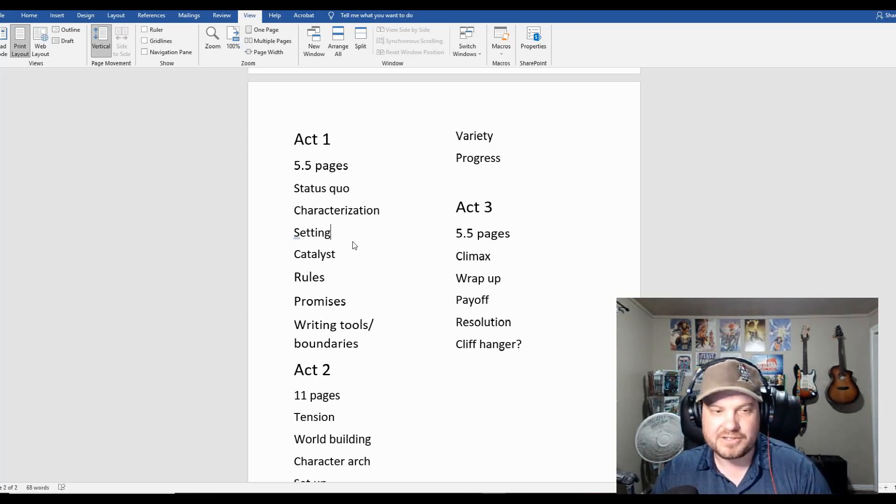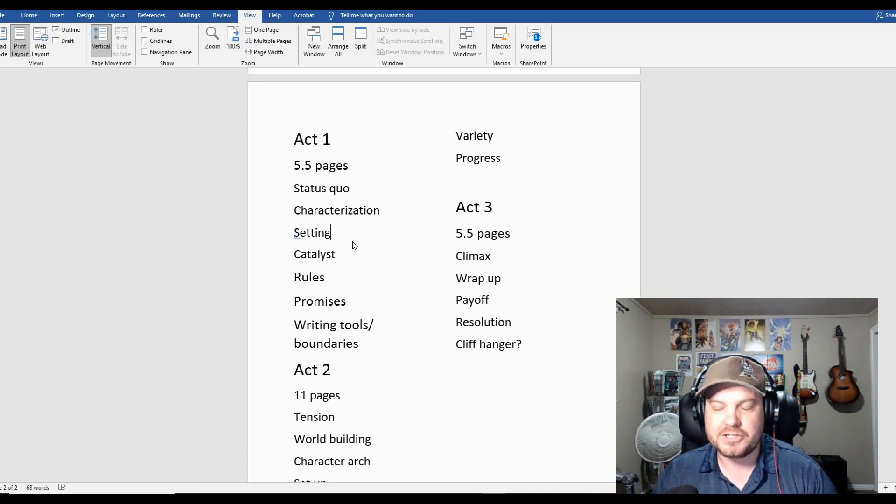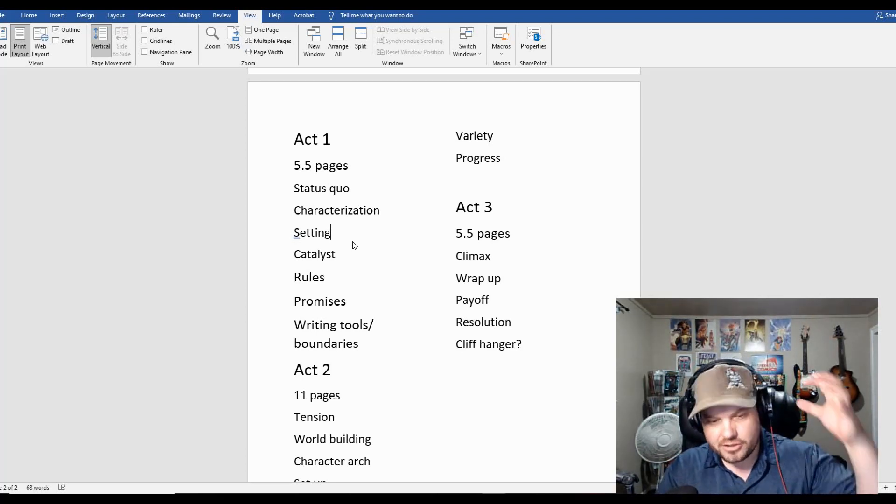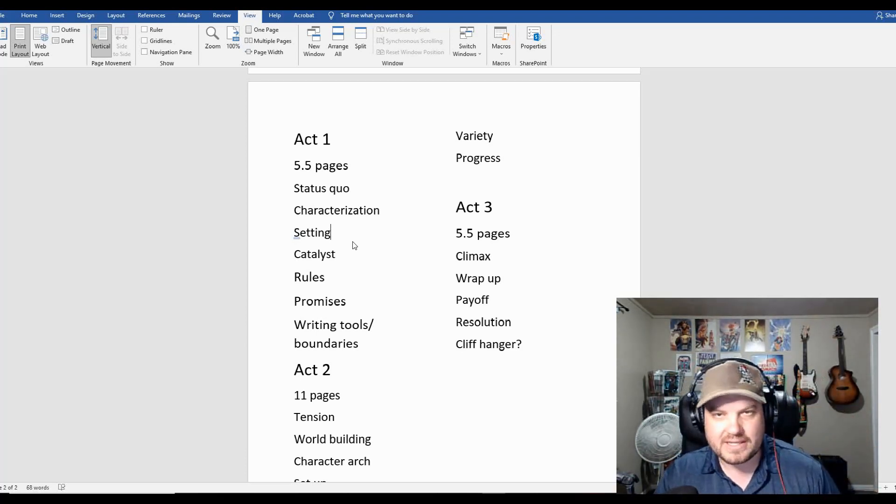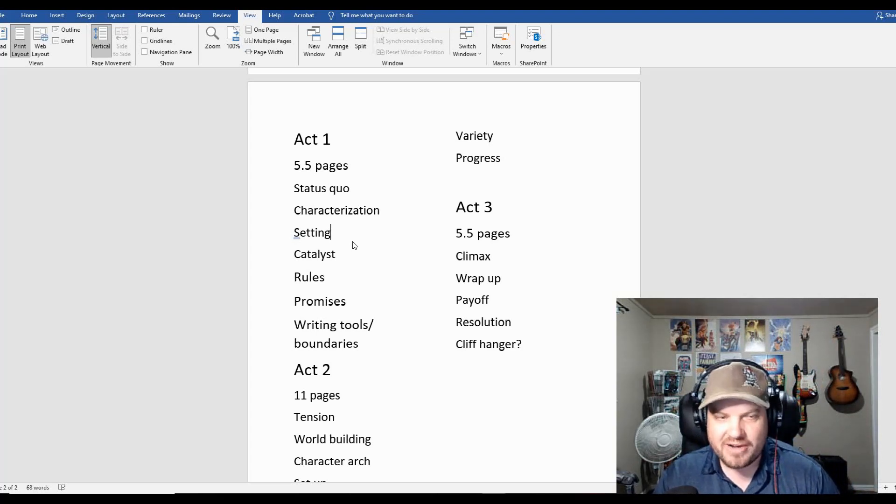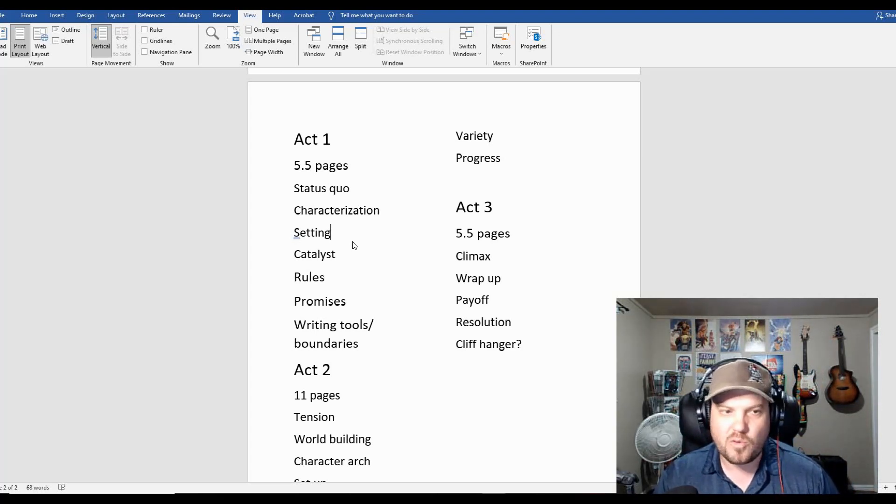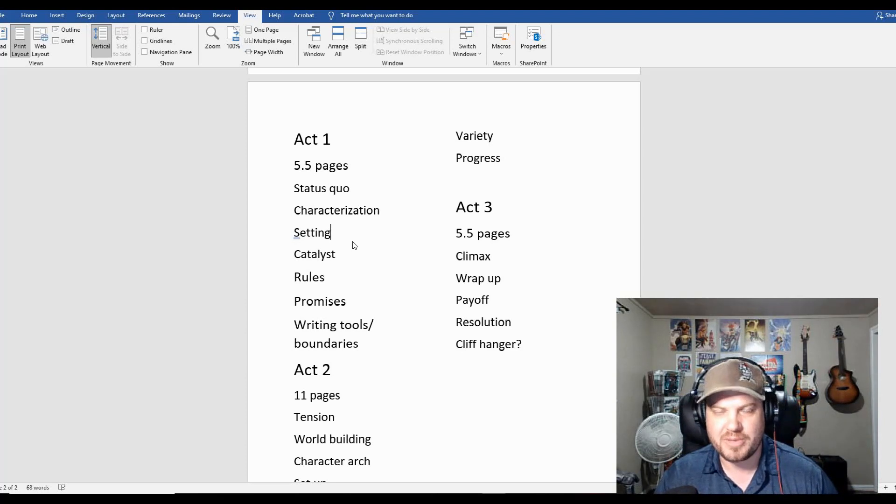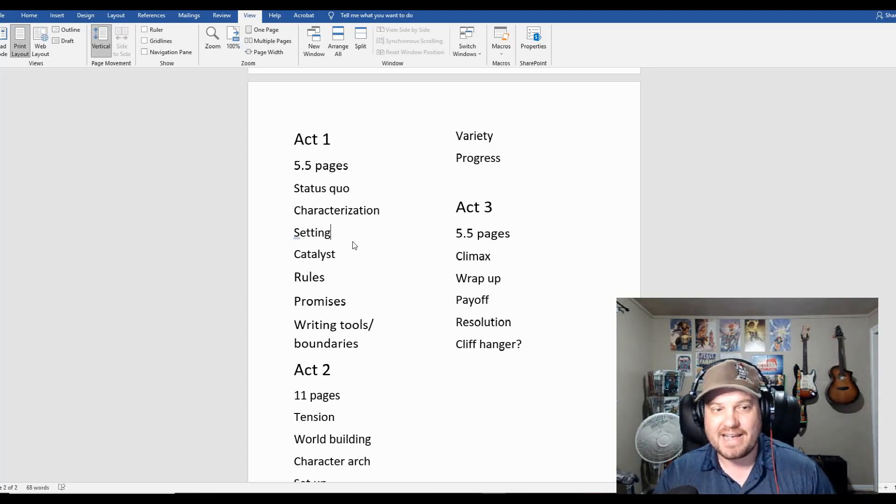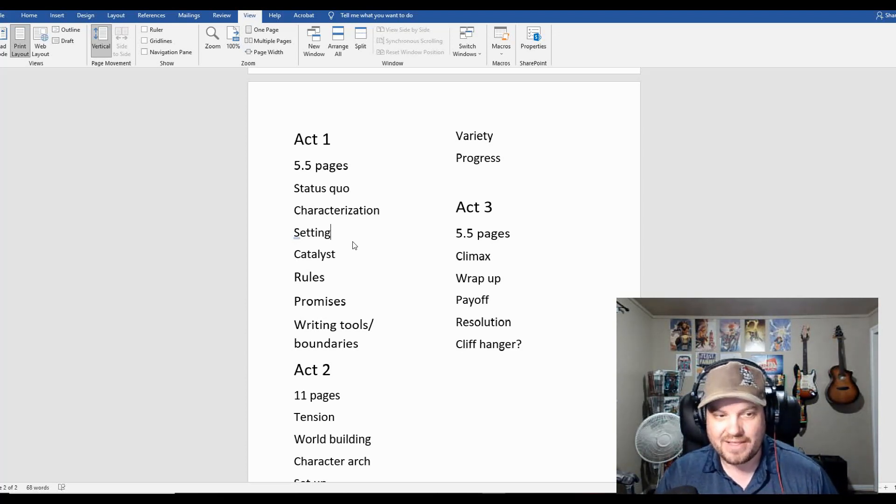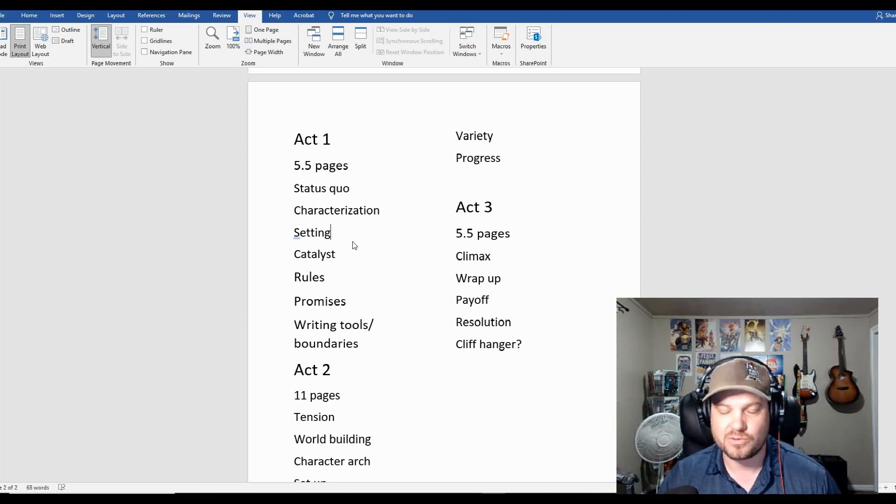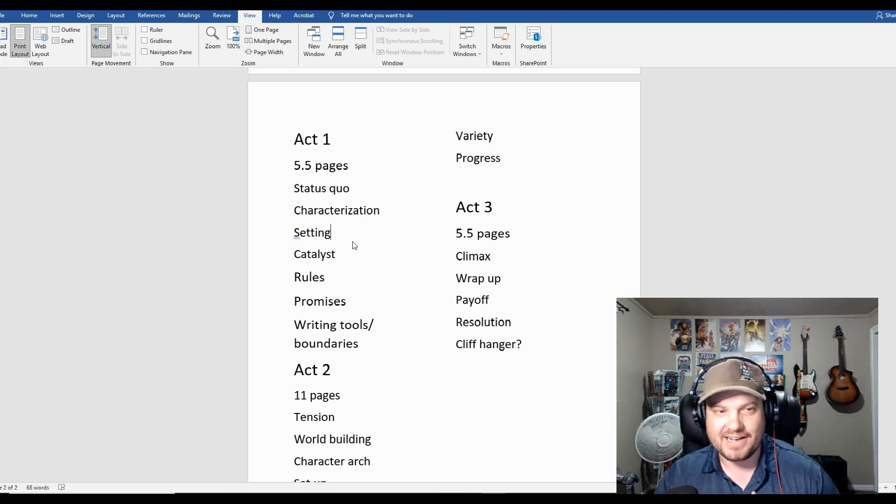Then the catalyst, you're going to have some event that essentially shakes the status quo. It crushes it like an egg. It's going to force your character to make a decision and act in some way. Right. And that'll be important for the rest of the story.